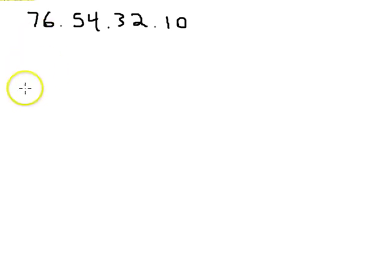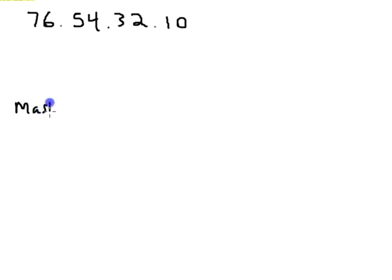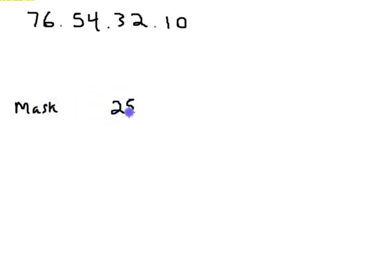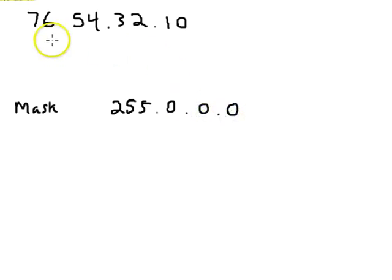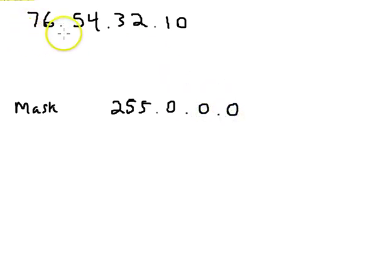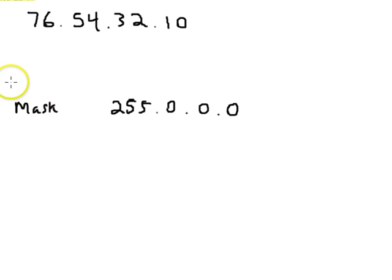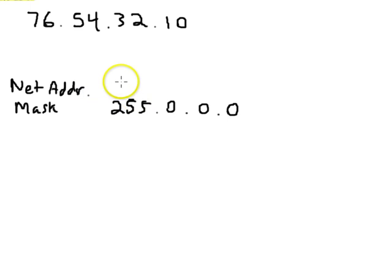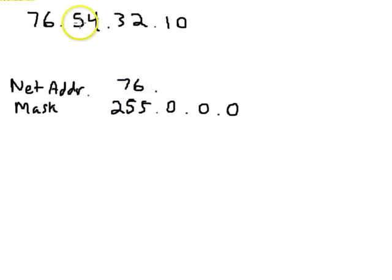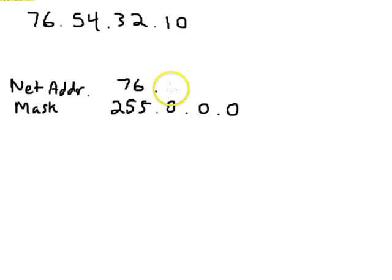So we know that the mask is going to be 255.0.0.0. Well, from that, we can tell that this first eight bits are going to be taken over for its network address. So we know that it's going to be 76, and this one we're not going to take any of this over because it was 0 here. So 0.0.0.